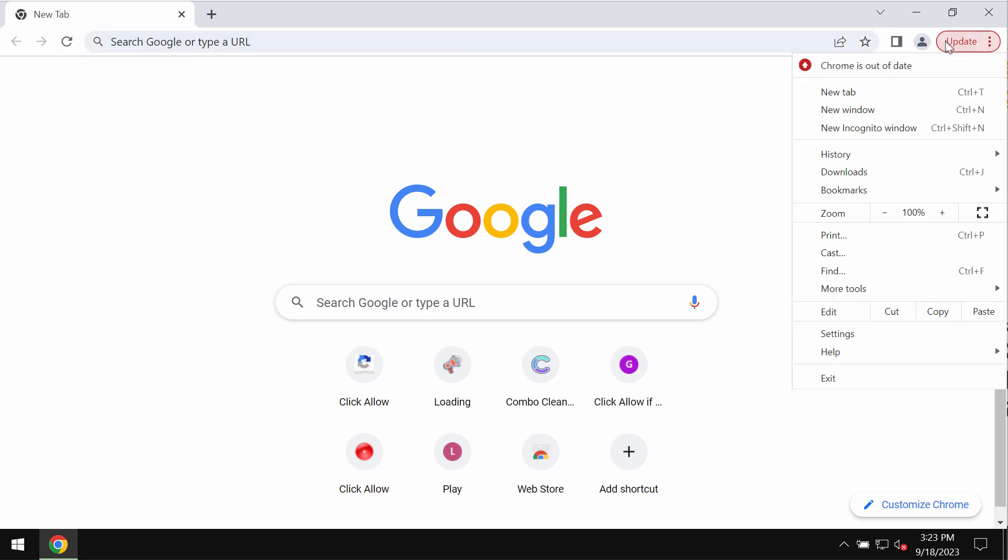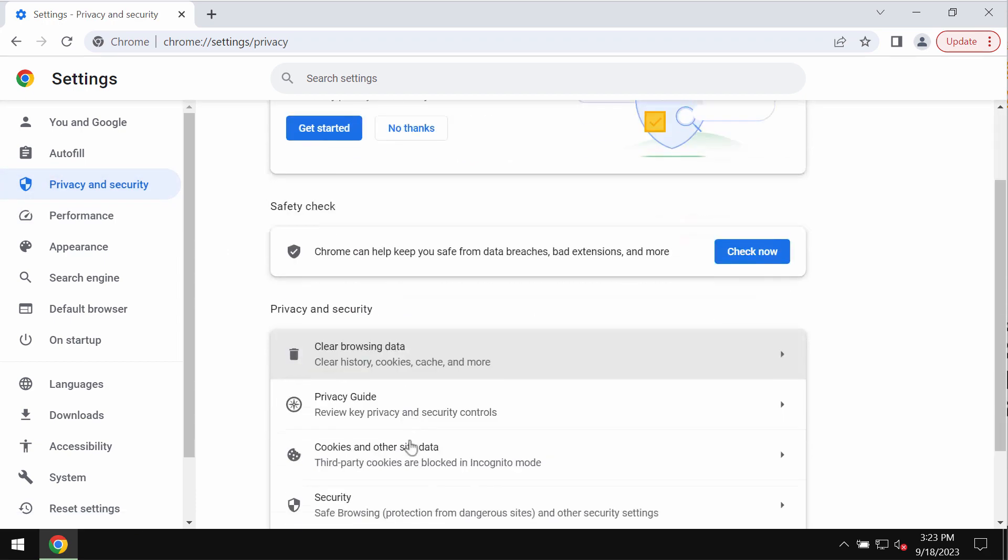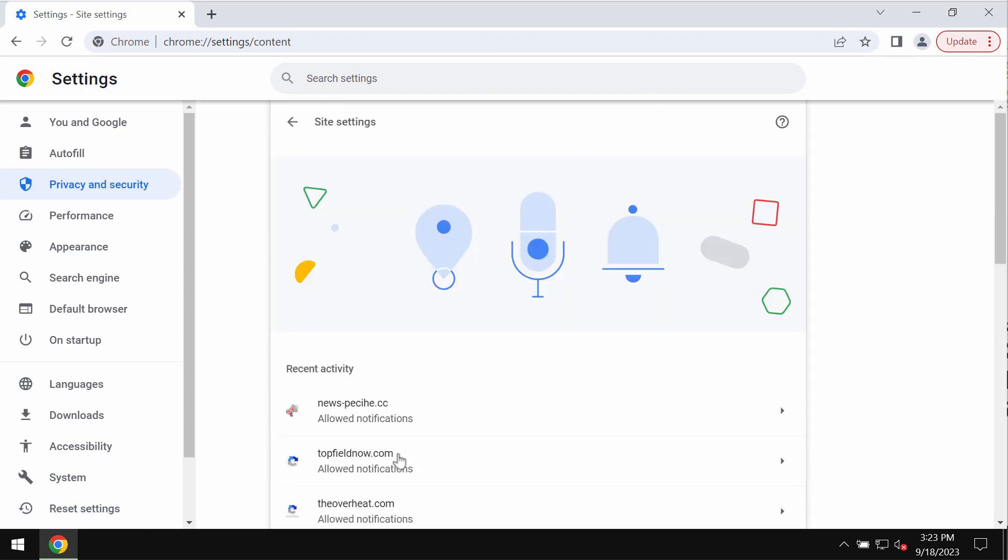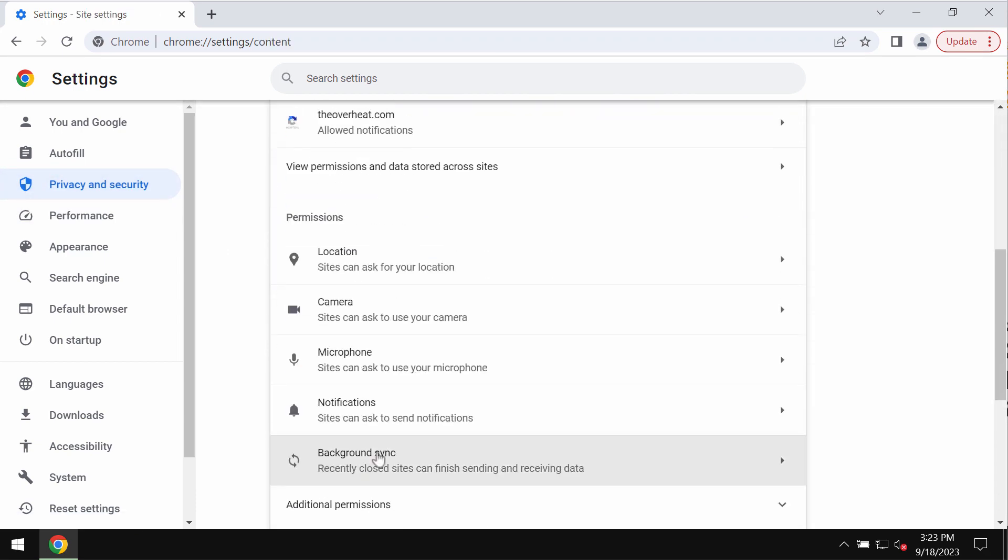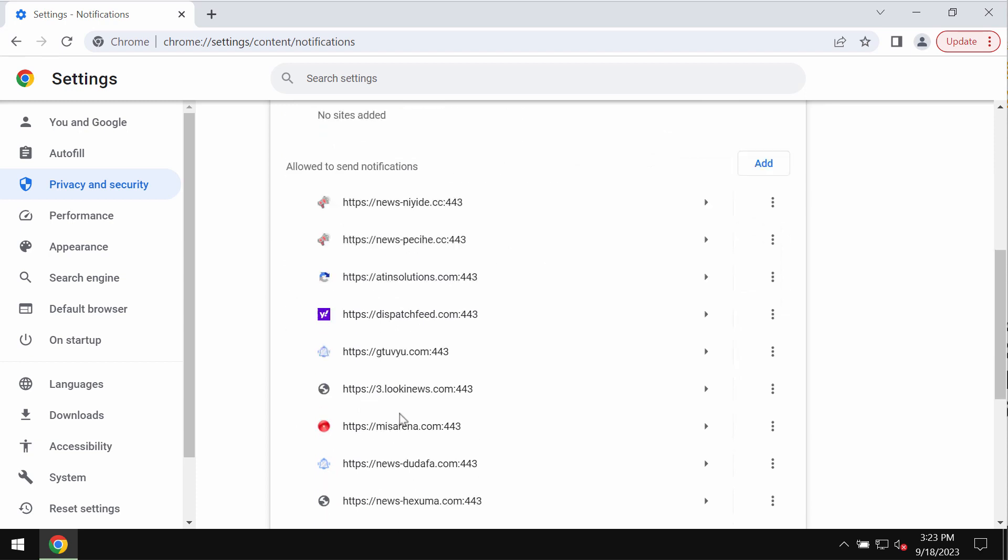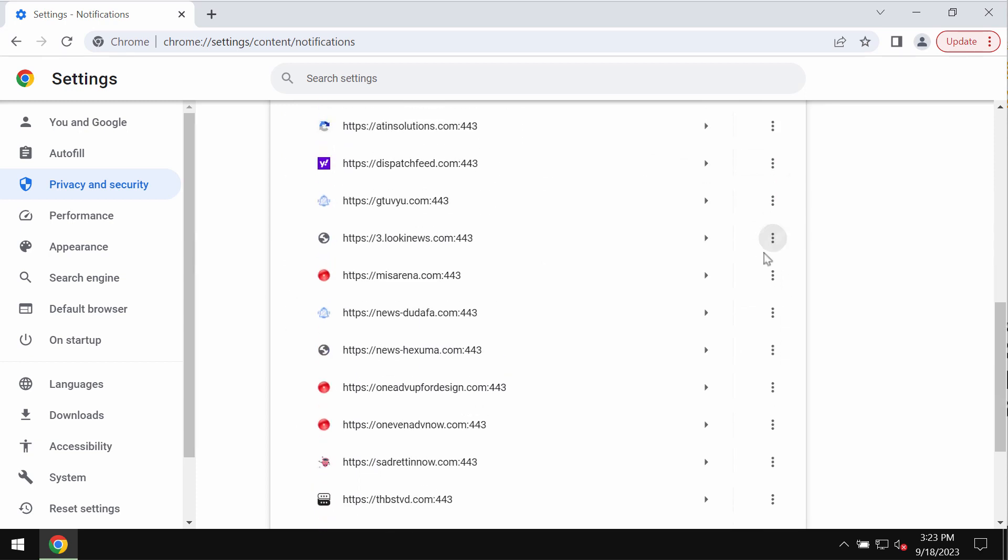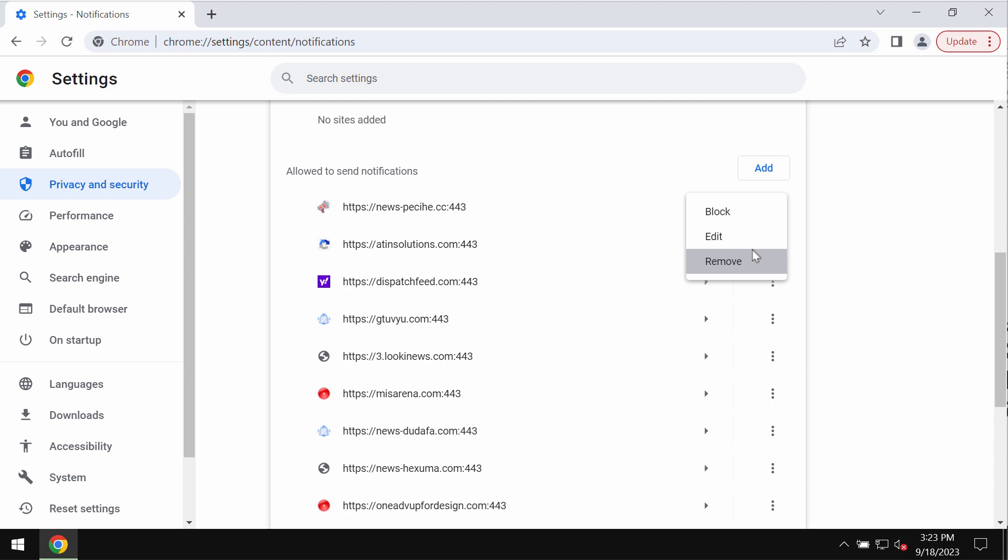To stop these ads, access the menu, go to settings, privacy and security, site settings, and then in permissions choose notifications. Pay attention to the sites allowed to send notifications.